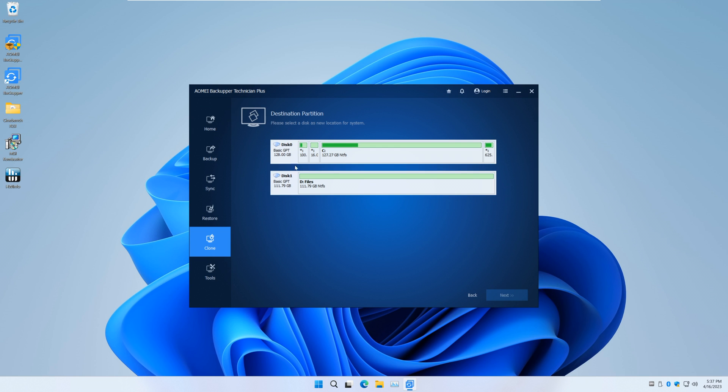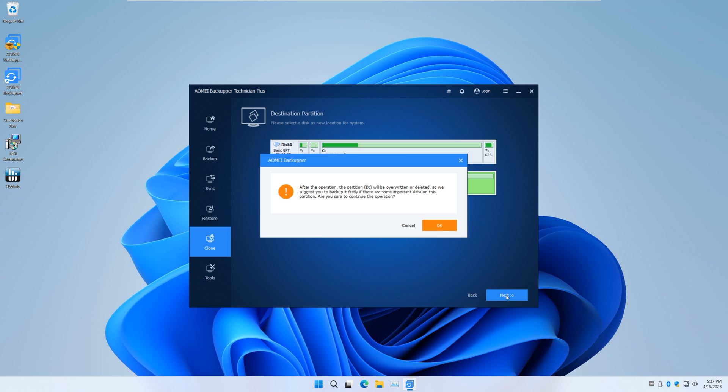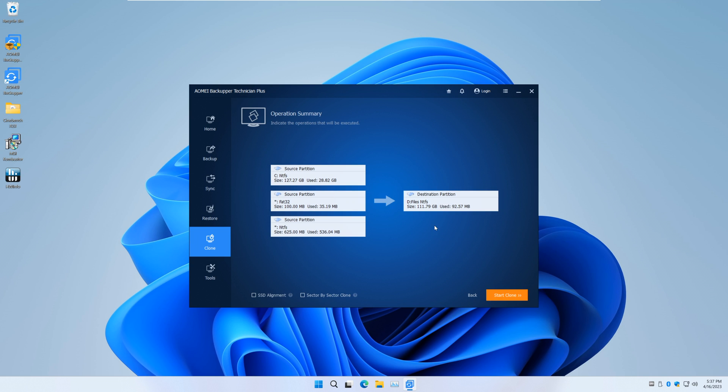Select the destination partition that we just plugged in. AOMEI is going to warn you that all data will be erased—just click OK and move to the next step.